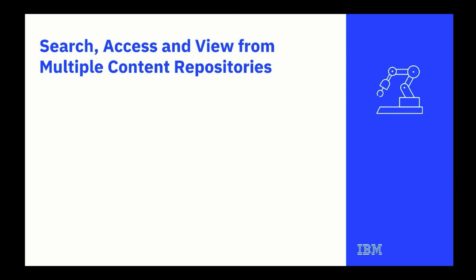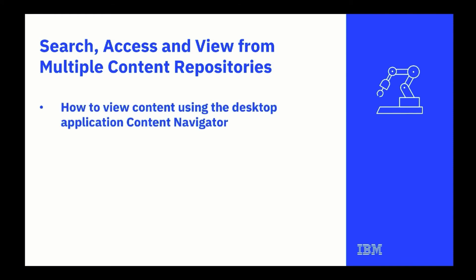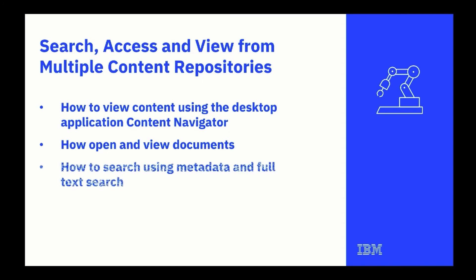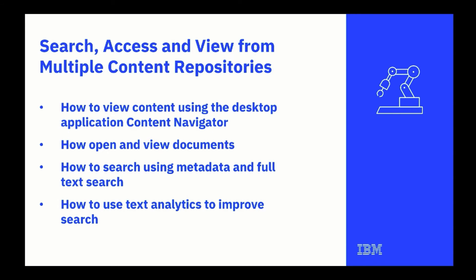In this demo, we've seen how Content Navigator provides an easy-to-use environment for accessing, viewing, and working with content, no matter where it is in your organization. You saw how to open and view documents, how to locate documents using metadata and full-text search, and finally, how text analytics can enable a faceted search.